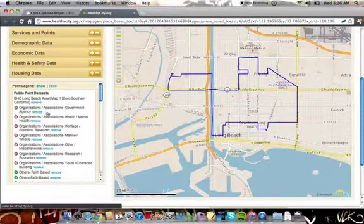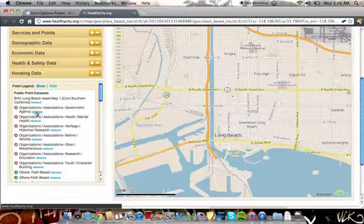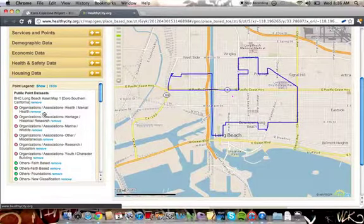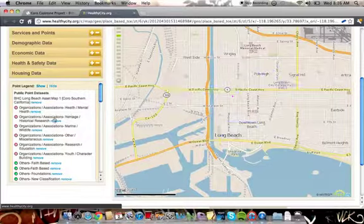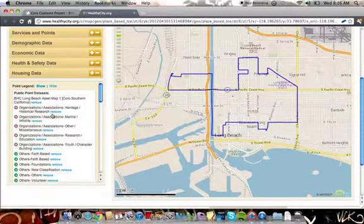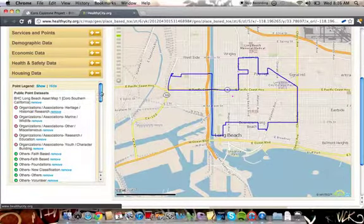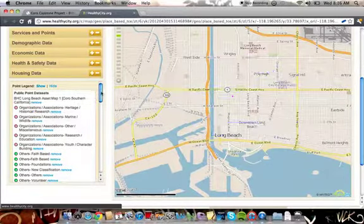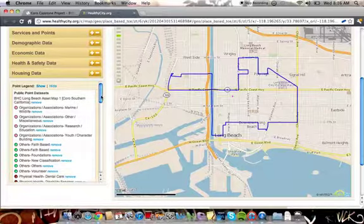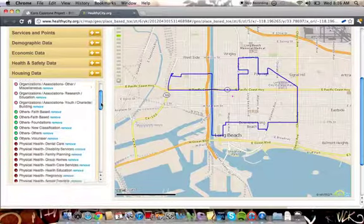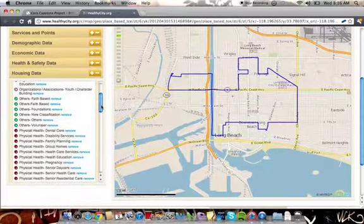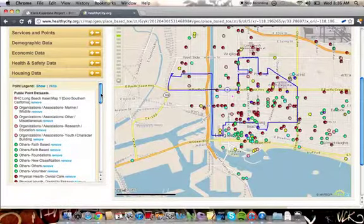You can remove all the organizations and associations, one at a time, and then perhaps remove all of the others category and narrow it down to only what you are looking for.